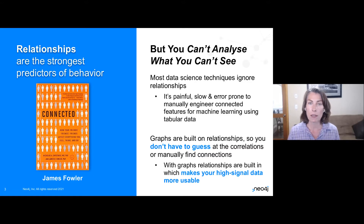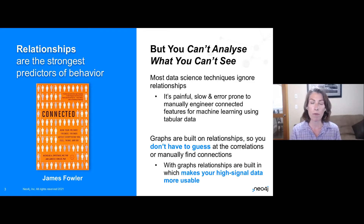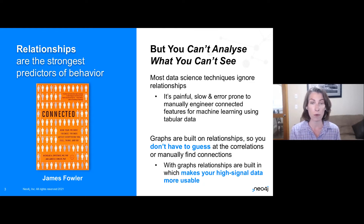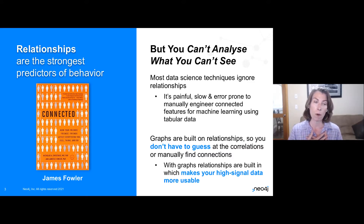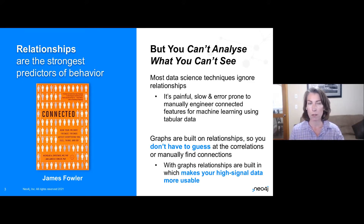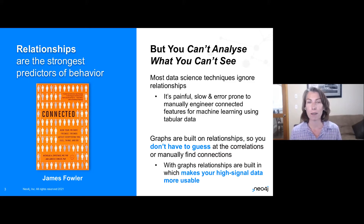Relationships are one of the strongest predictors of behavior. There's a lot of research out there looking at that. You might be familiar with James Fowler's book, Connected, where he was looking at trying to predict things like behavior — in one case, voting. What he found was a really strong signal in the relationships with people that you know and people that you don't know. If you were trying to predict whether I would vote, it might be predictive to look at my demographics like my age, income, and zip code. But it was actually more predictive to look at whether my friends and the friends of my friends voted — people you don't know well are actually more predictive of your behavior than your regular demographic information. We've seen this over and over again: relationships are the strongest predictors of behavior.